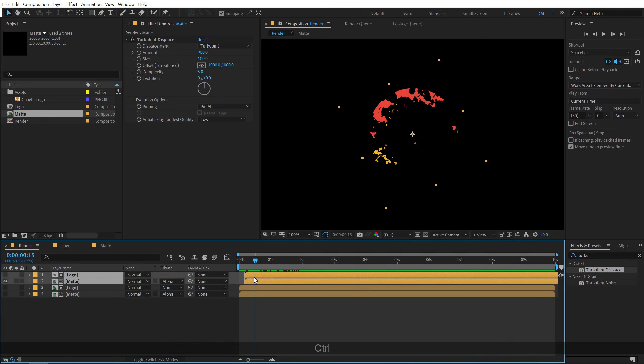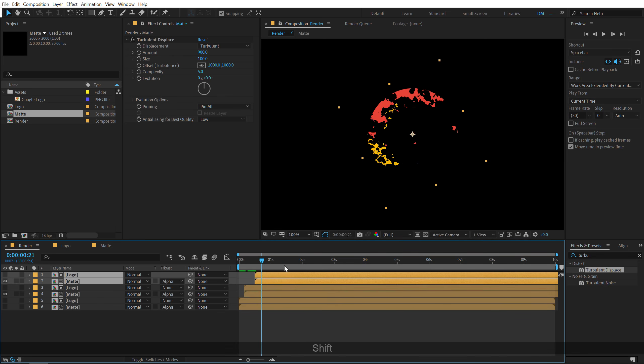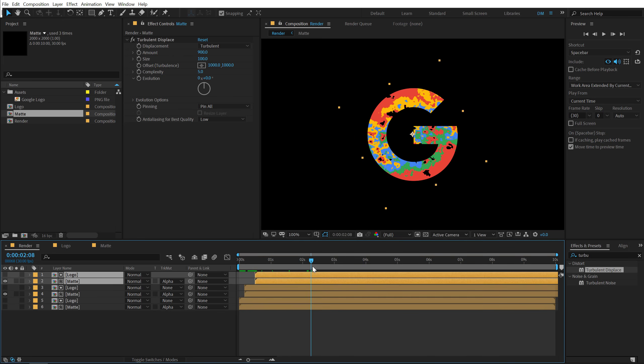Let's select these two layers. Hit ctrl D to duplicate them. Let's jump to around 15 frames. And I'll go a few frames forward. And then we can play around with the turbulence properties.